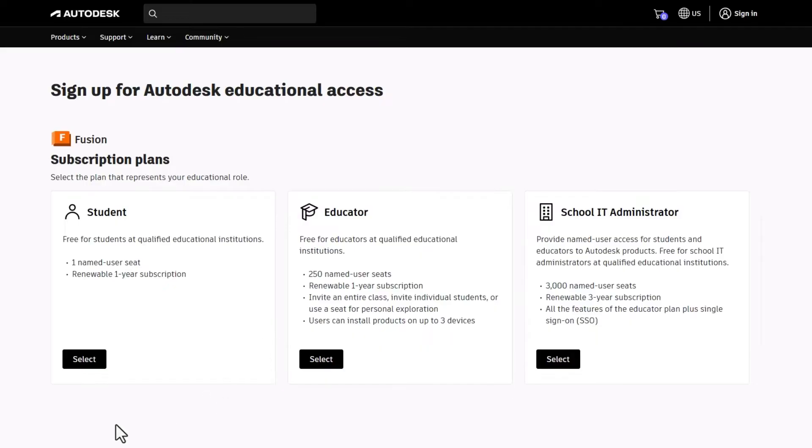For your subscription plan, choose Student. This is your all-access, one-seat pass to amazing tools.